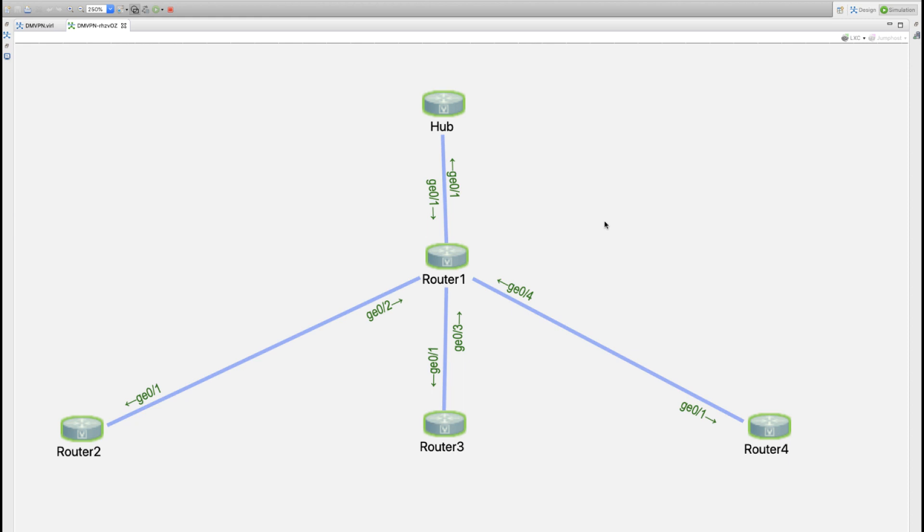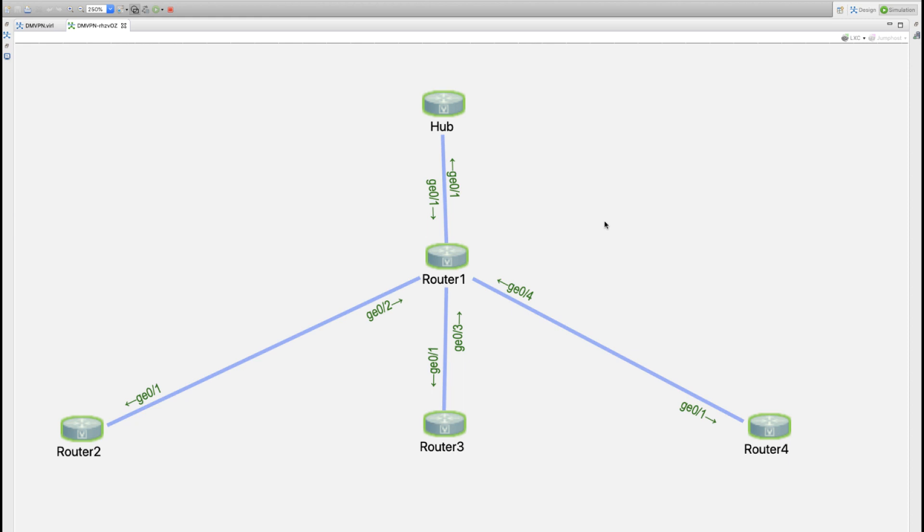You can build something similar and I'll show you the addressing that I used in this scenario next, because that's our task in this first of several configuration, verification, and troubleshooting videos on the DMVPN.